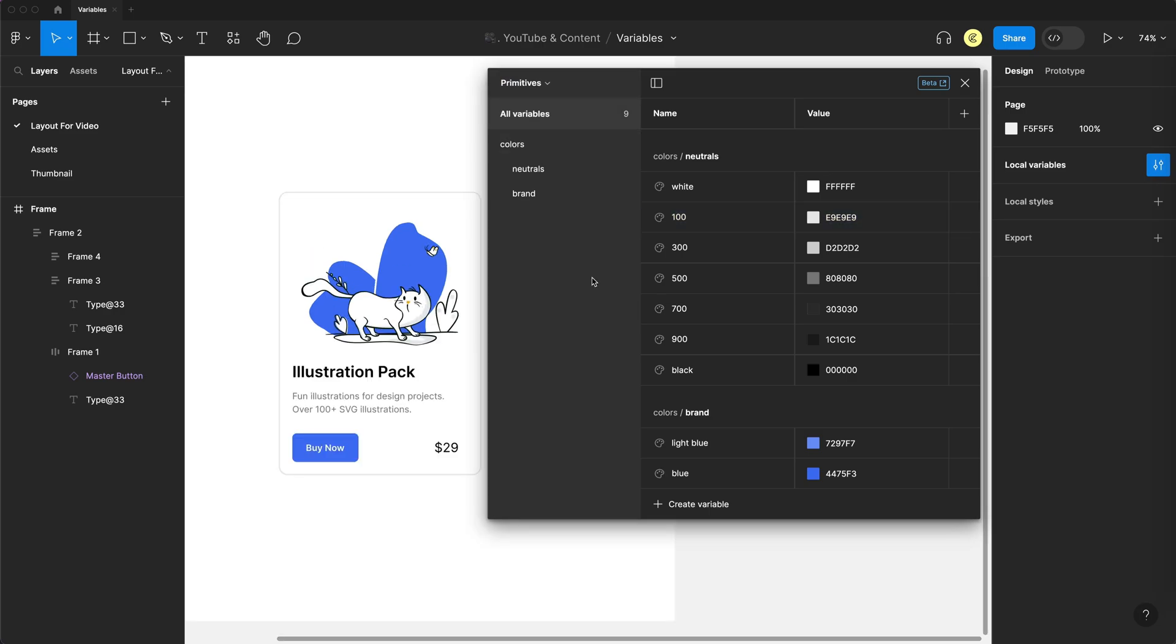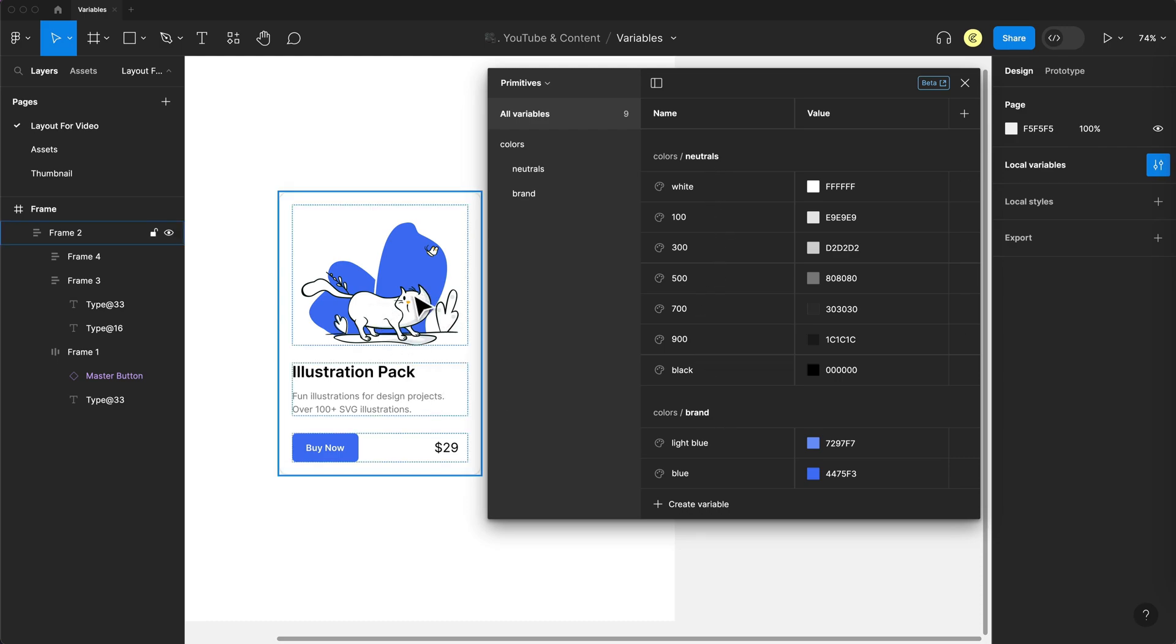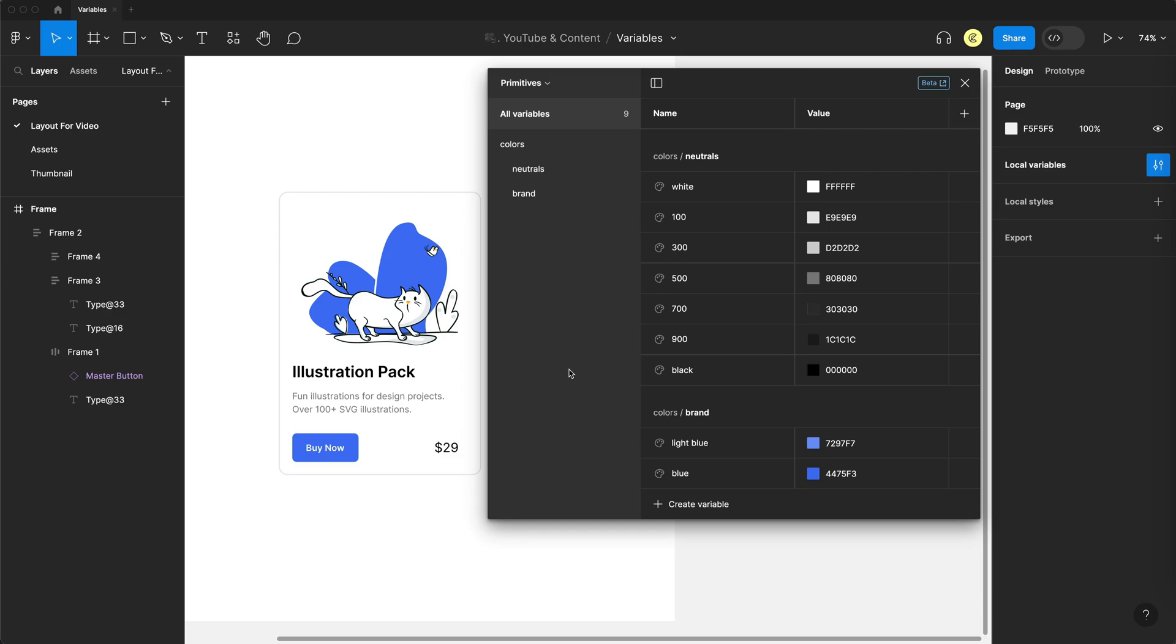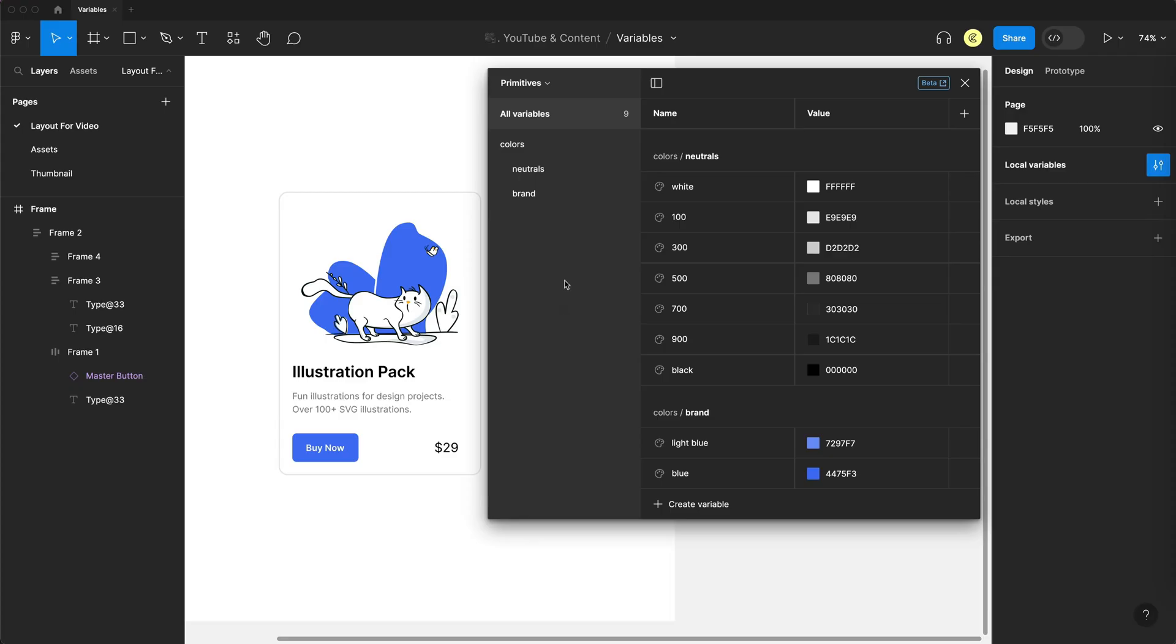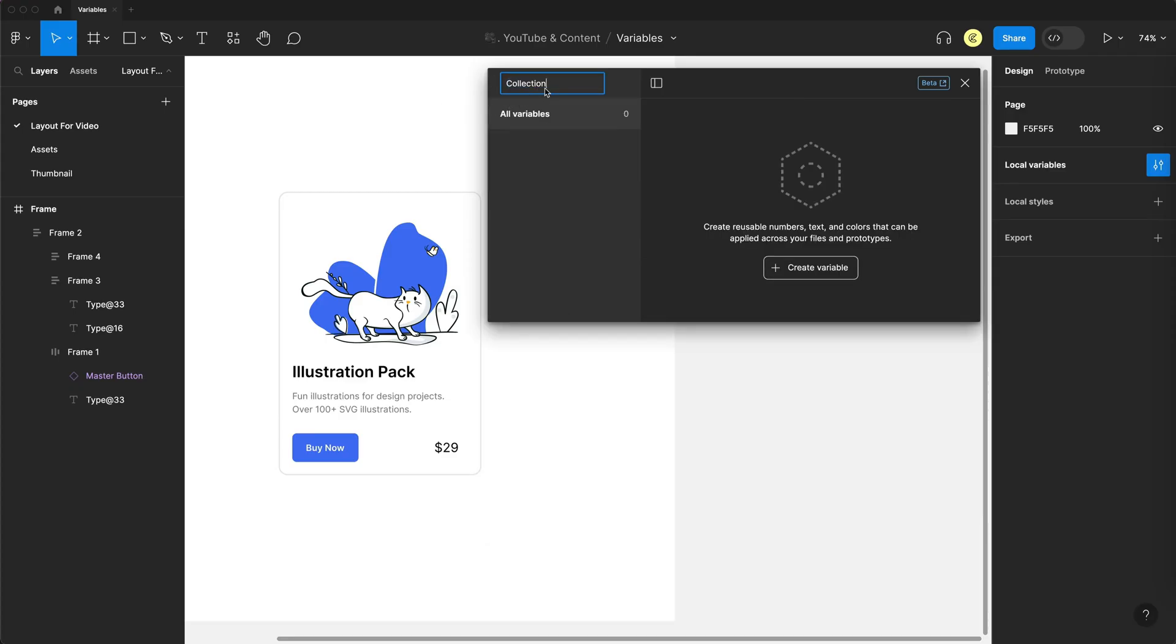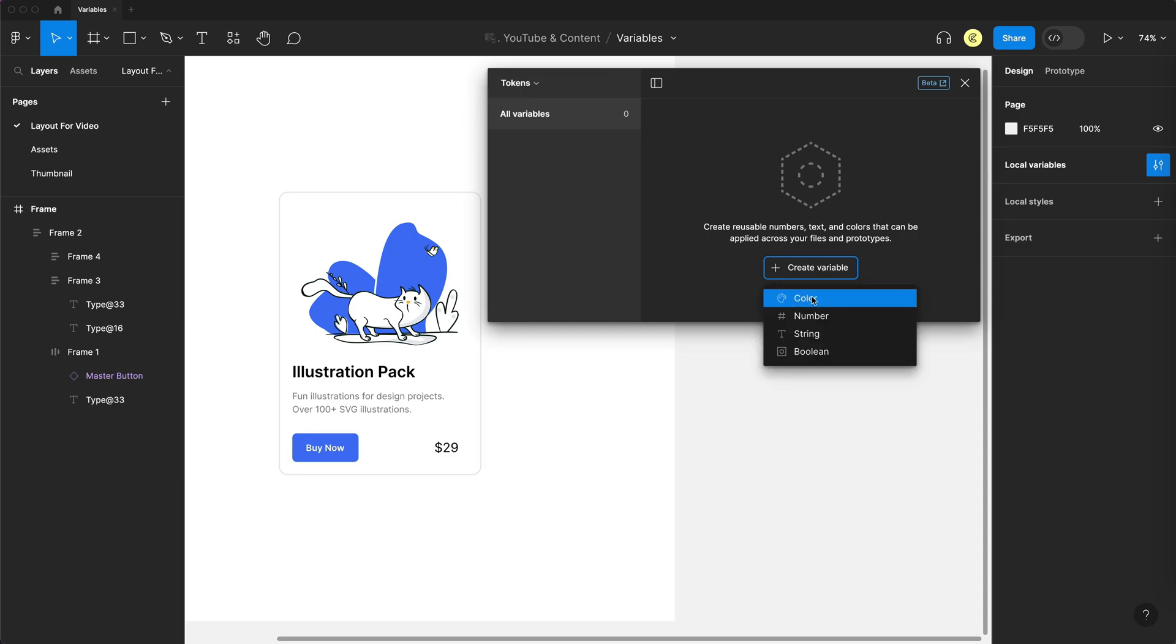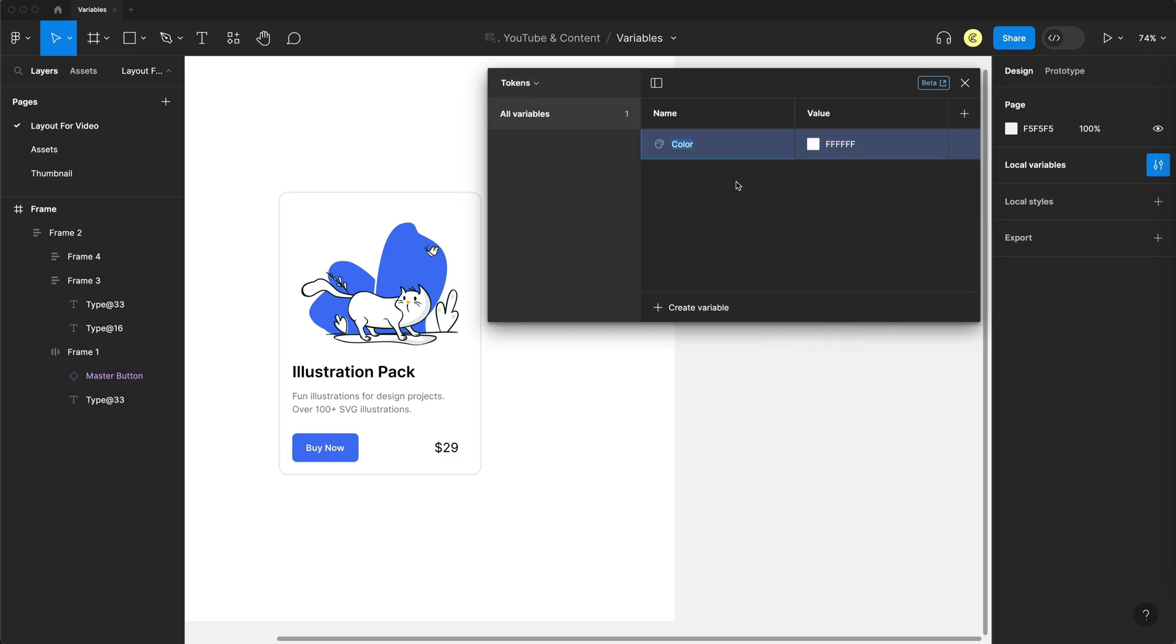So here's where the main difference between variables and styles comes in. We don't want to directly link any of these raw values straight to our design, because that's what we do with our styles, and we already have those. So what we instead want to do is create what's called an alias, which is a variable that references another variable. And I'm going to do that in a new collection. So I'm going to create collection, and I'm going to call this tokens. So I'm going to create a new variable, and it's going to be a color.